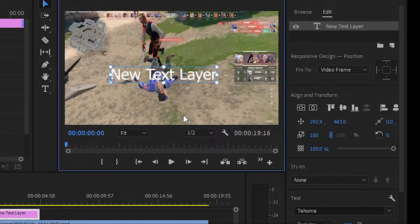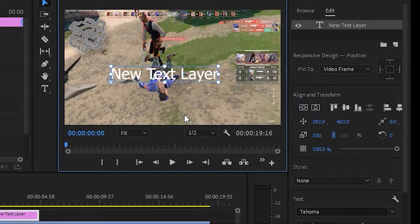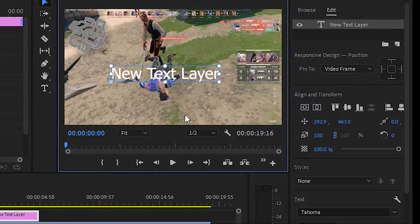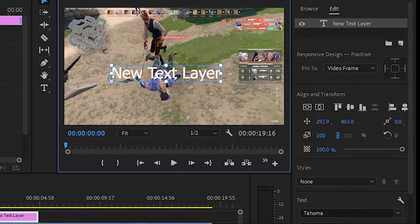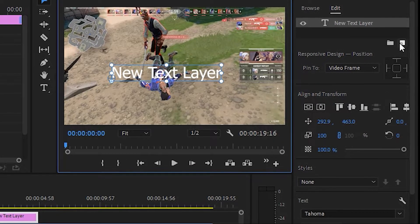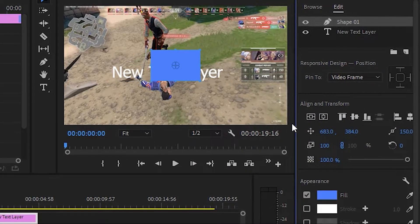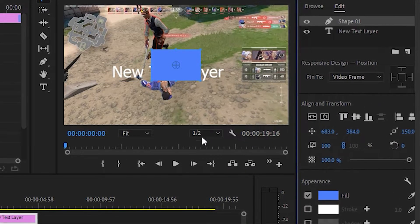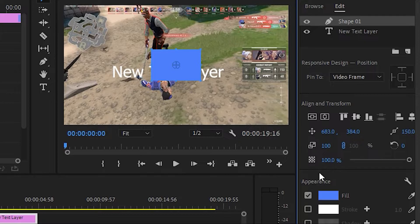Now after creating a new text layer, you just need to create another layer, a rectangle layer, which will animate your text or which will reveal your text. After creating a new rectangle layer,